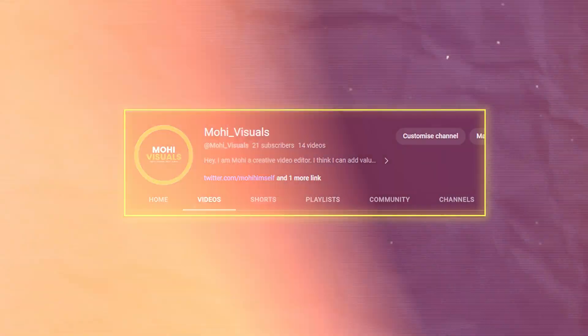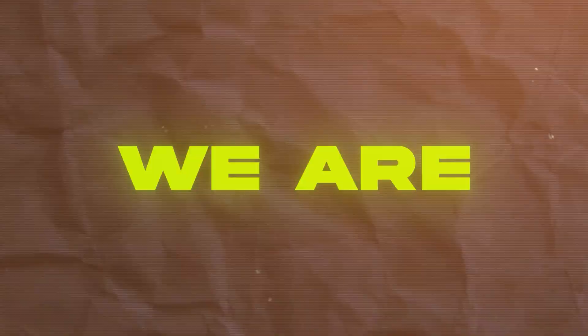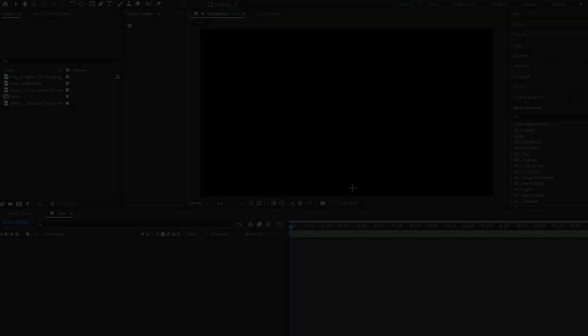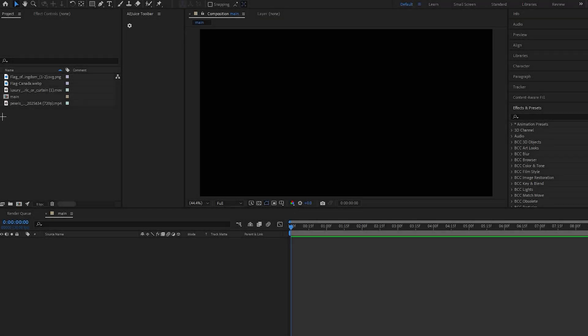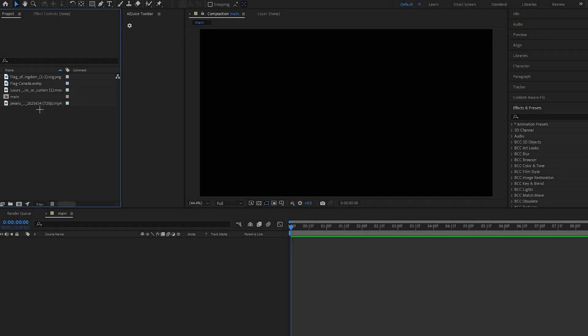Hey guys, welcome back to the channel. In today's video we are going to make this wave flag animation, so let's get into the video. Okay, so I have imported all the files and I will give a link in the description for that.